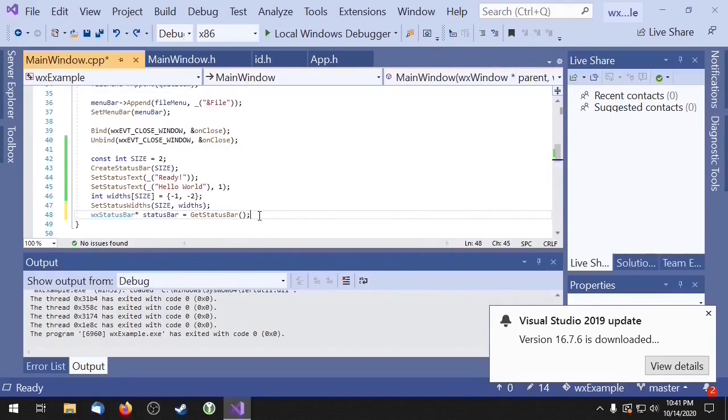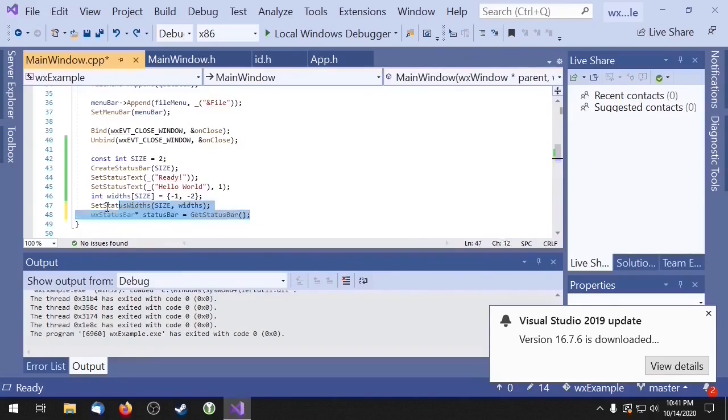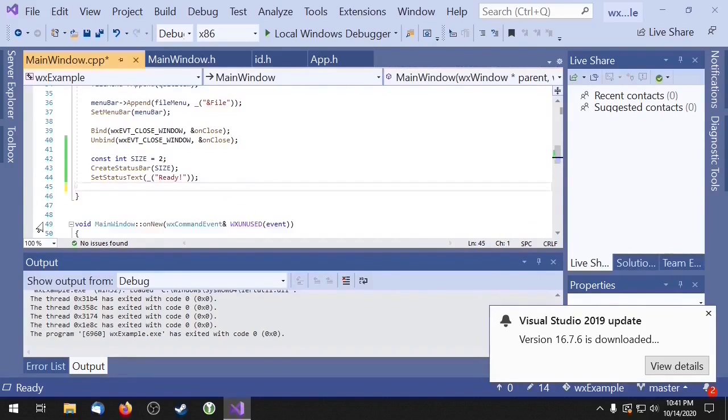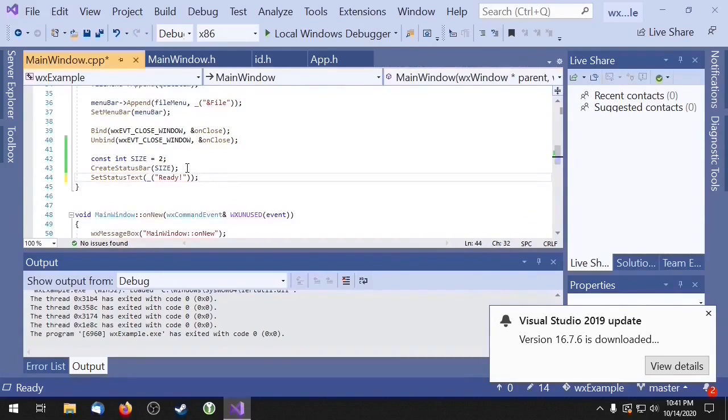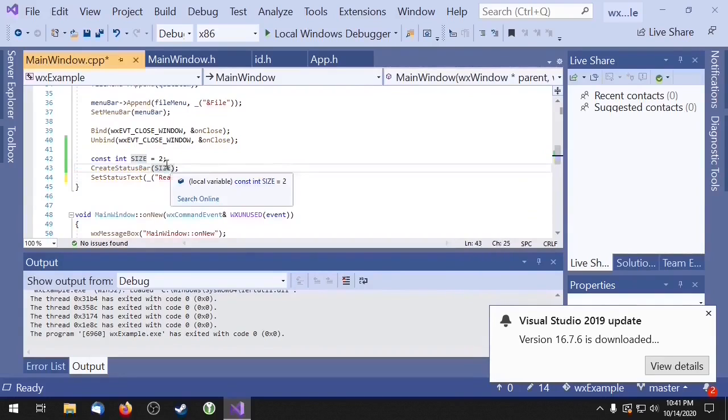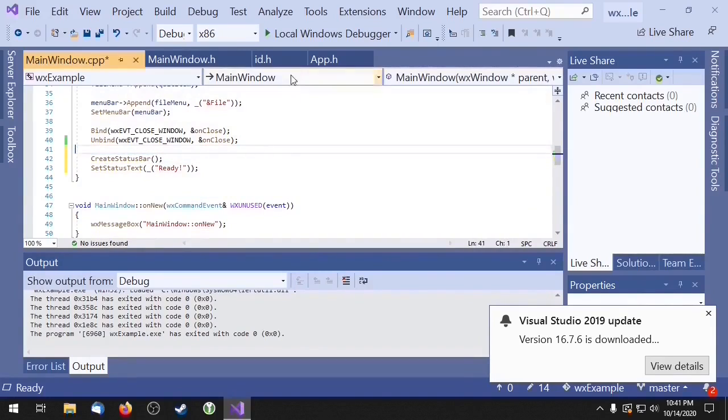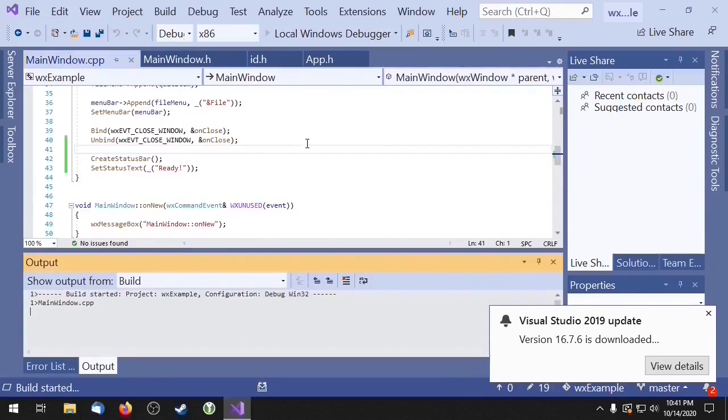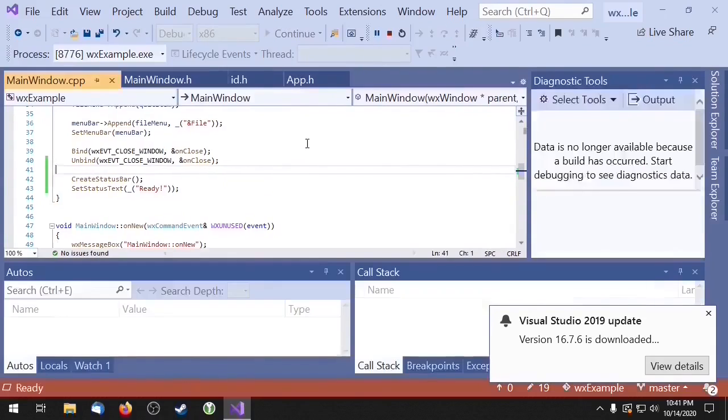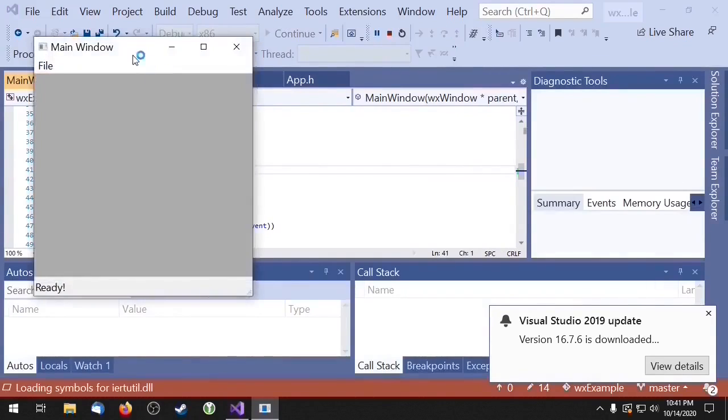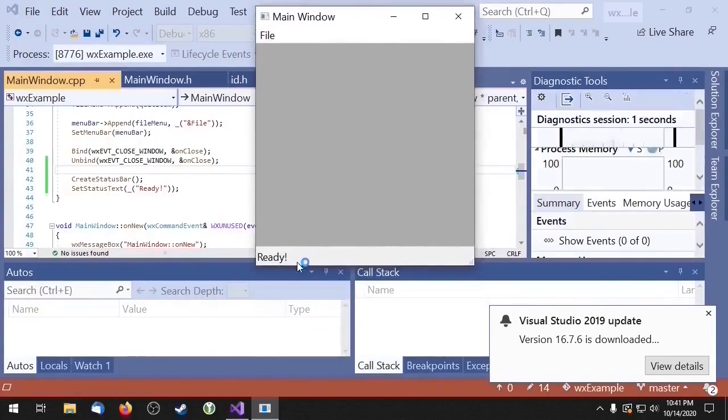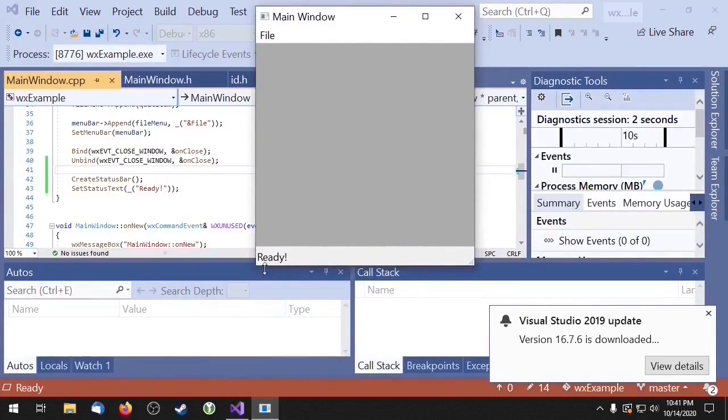Okay, let's just go back to using the simple one section status bar. Alright, so now you can see we just have the simple status bar.